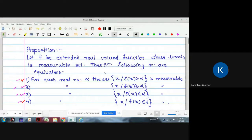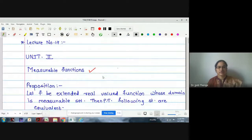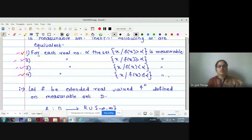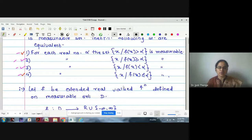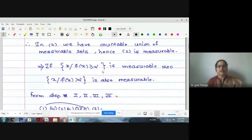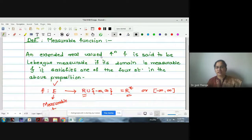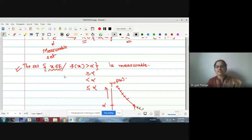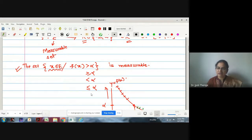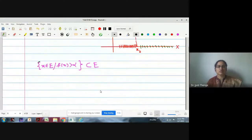For each real number alpha, the set of all x in the domain such that f(x) > α, f(x) ≥ α, f(x) < α, or f(x) ≤ α is measurable. We proved step by step that all four statements are equivalent. Therefore a measurable function is an extended real-valued function defined on a measurable set E, where one of those sets is measurable.